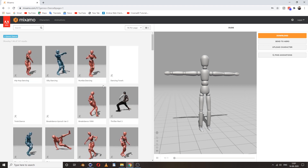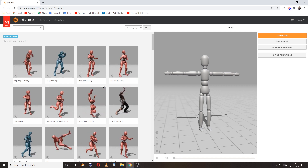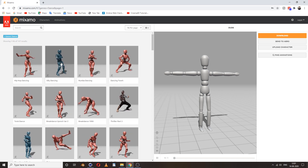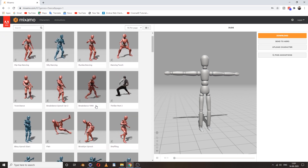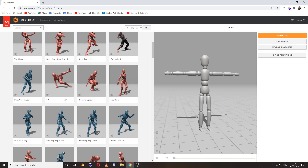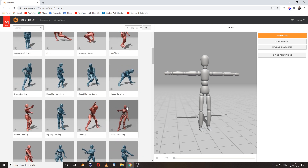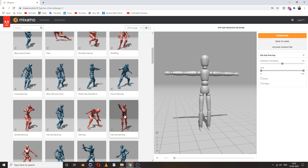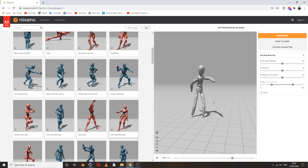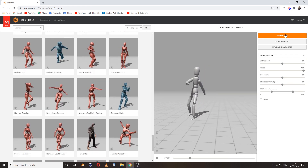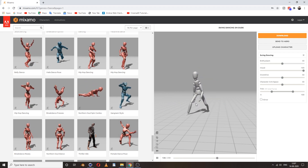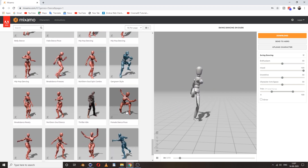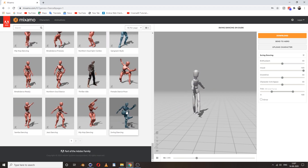On the left side you can see so many animation presets already there. Just click on one of them and that animation will be applied to your own character. We will choose Swing Dancing — you can see Swing Dancing on Dude, so we choose this one.